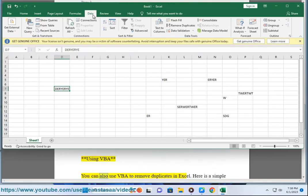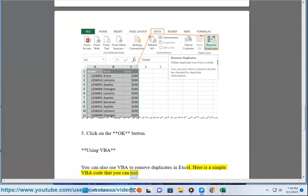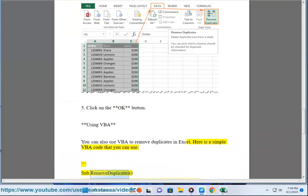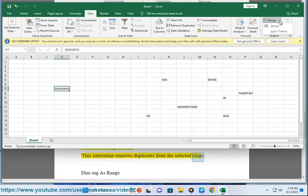Using VBA: you can also use VBA to remove duplicates in Excel. Here is a simple VBA code that you can use. Sub remove duplicates. This subroutine removes duplicates from the selected range.